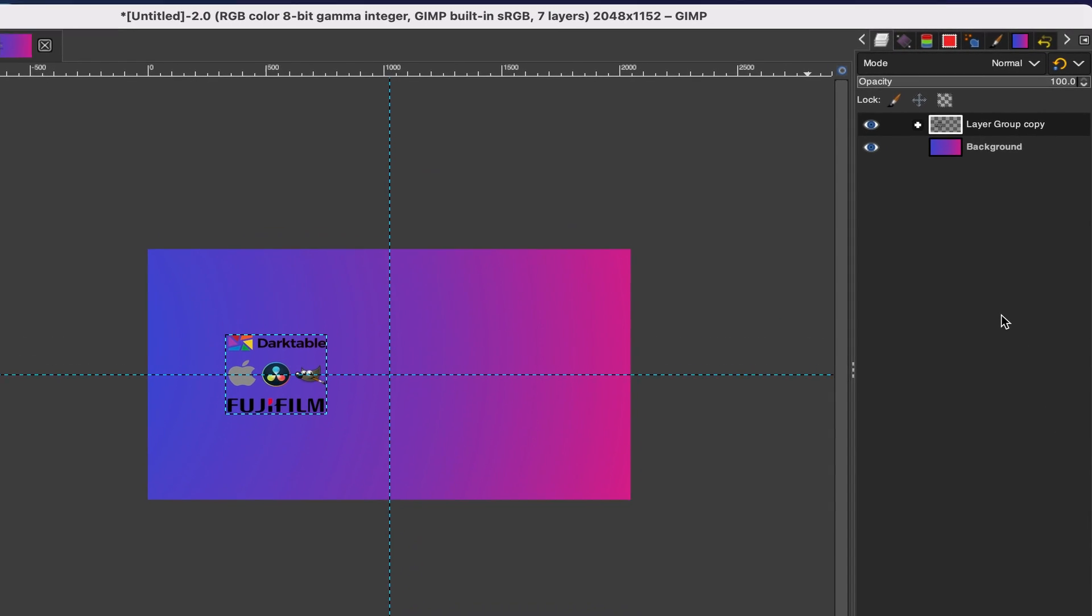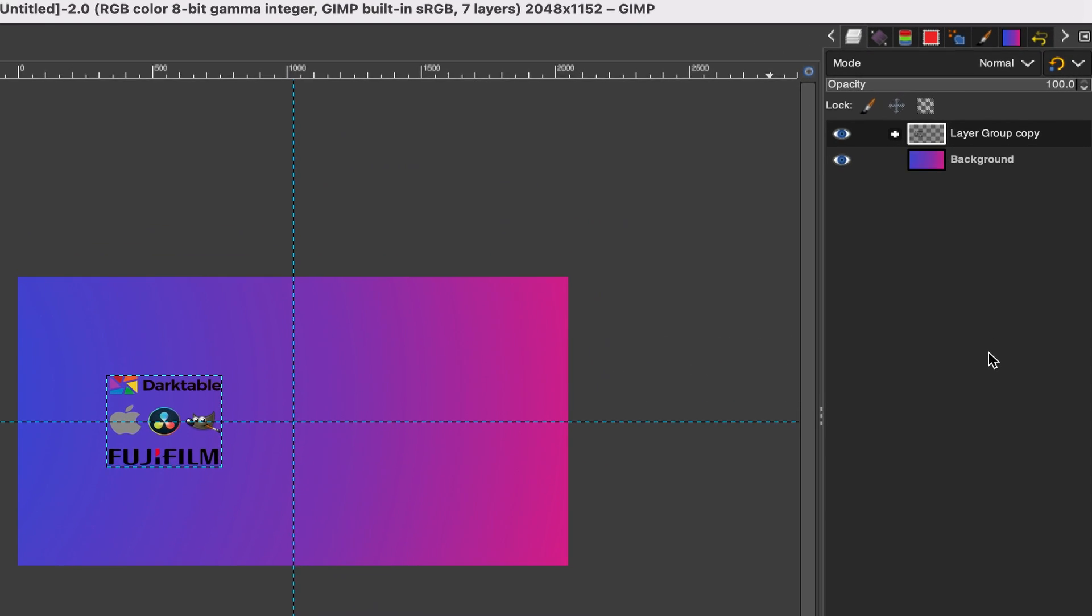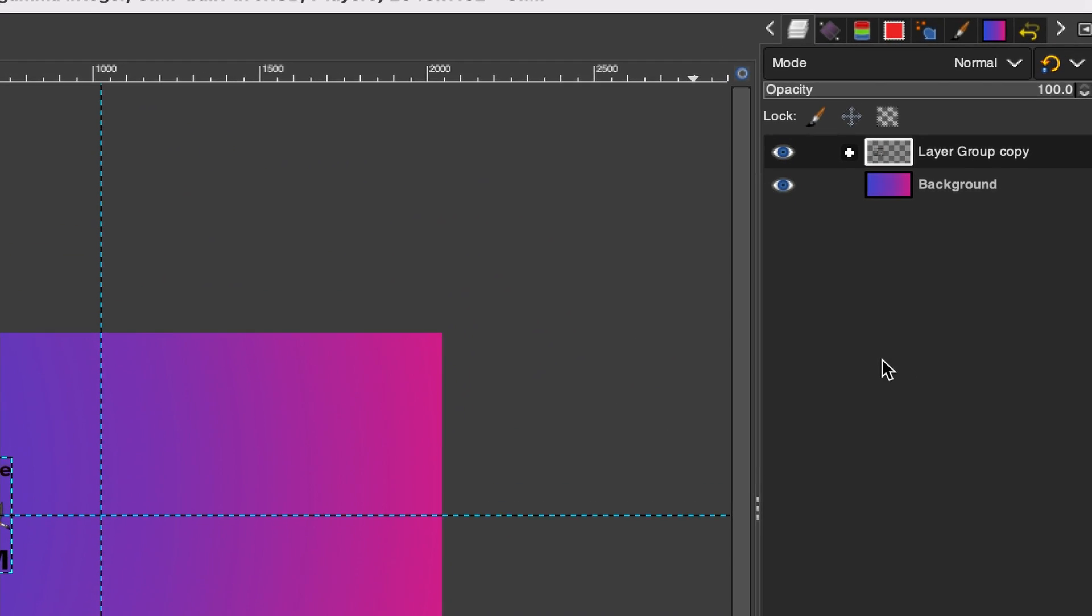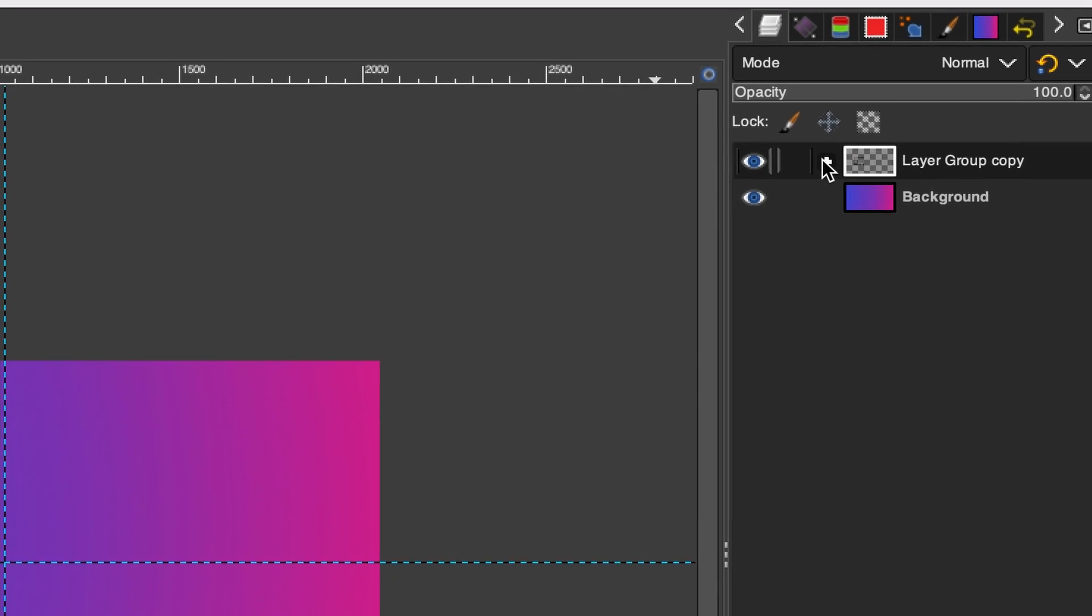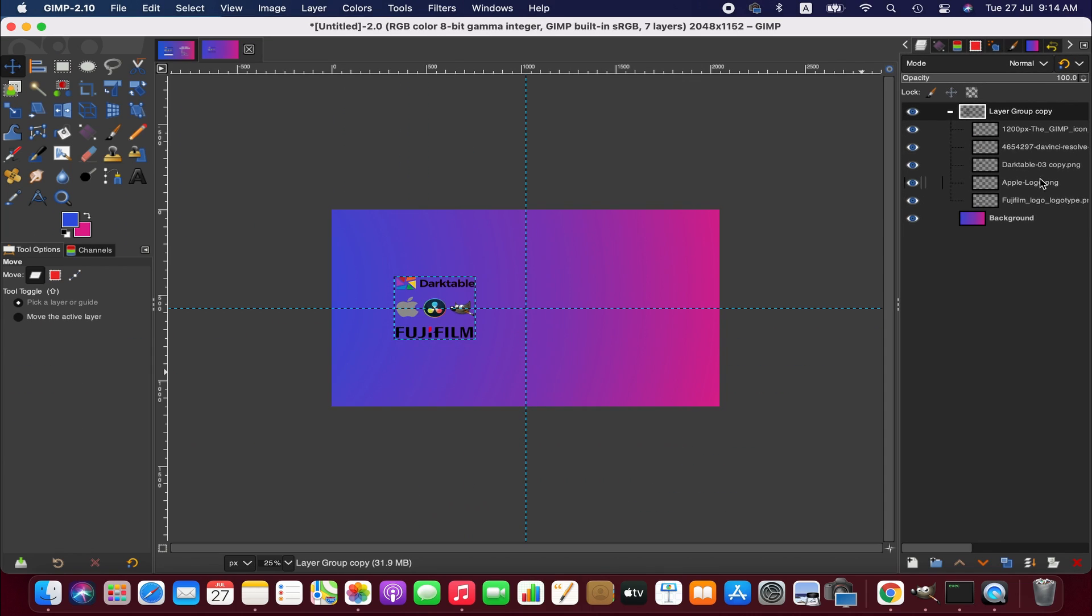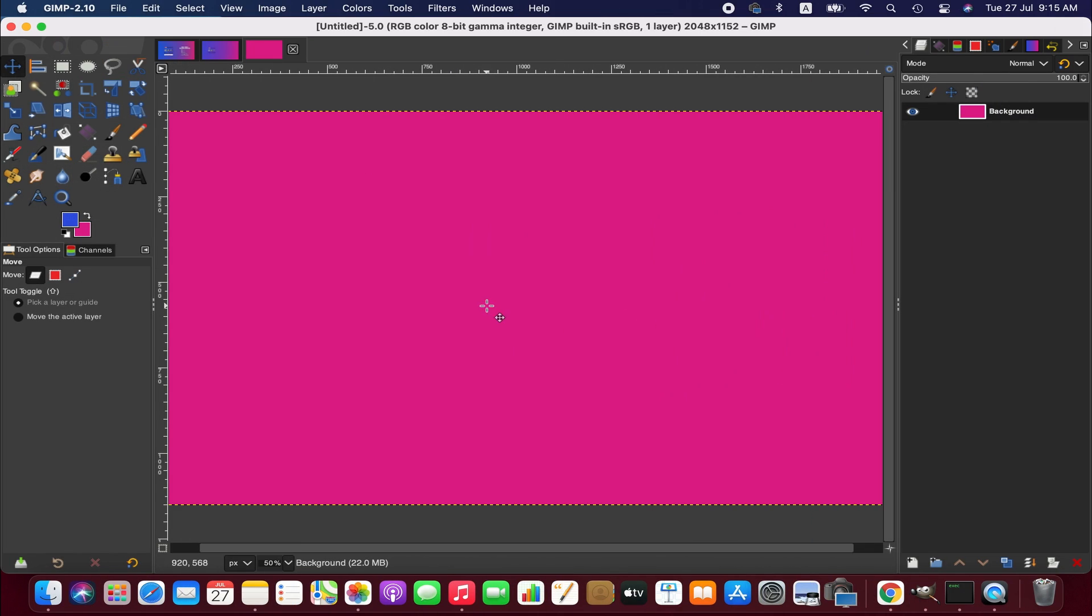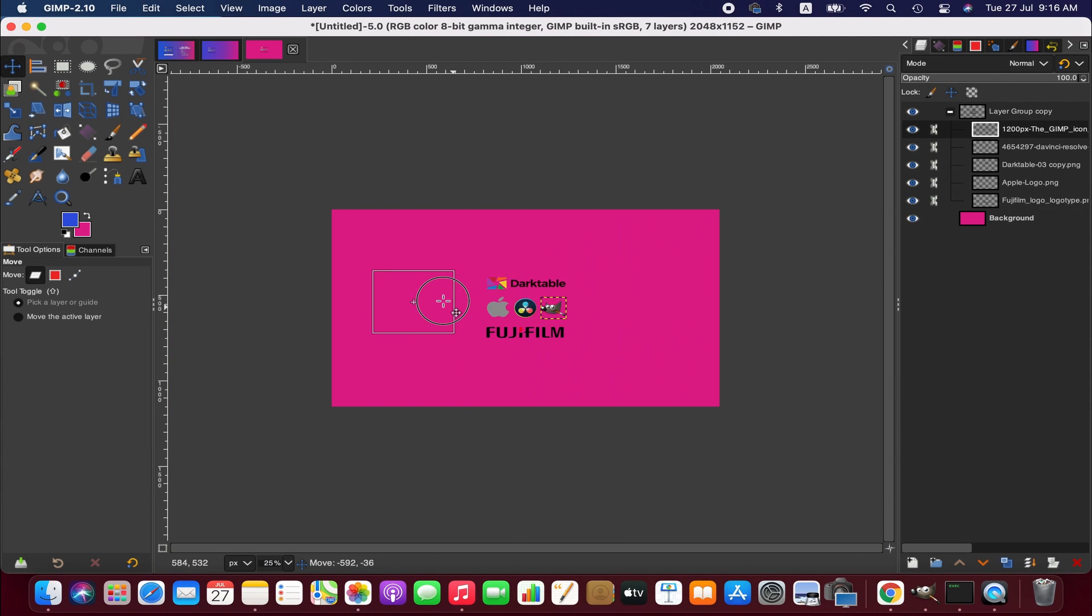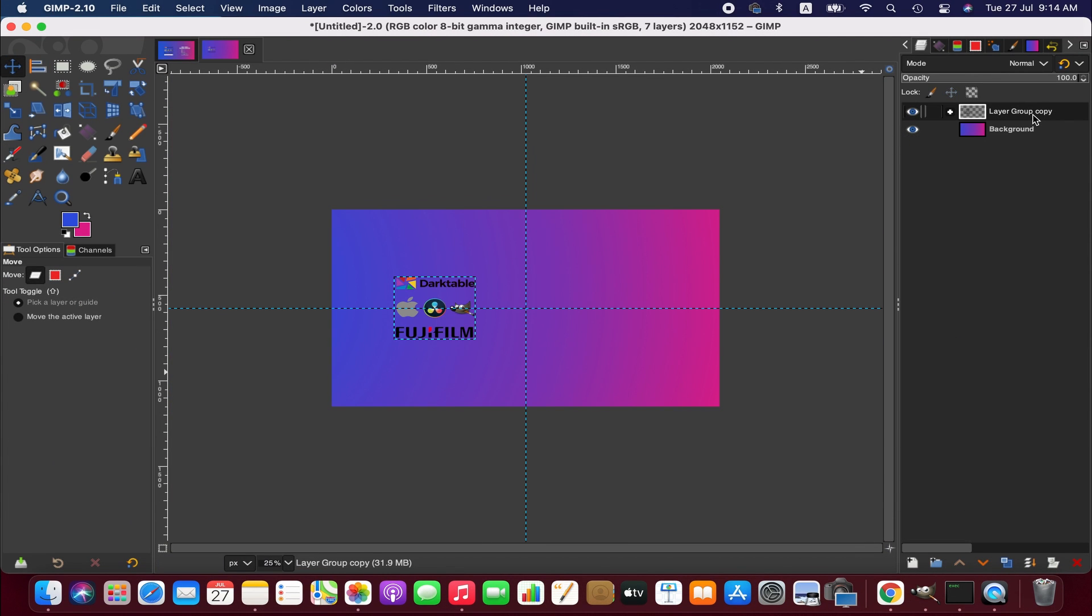Hello friends, welcome to another GIMP tutorial. In this lesson I'm going to show you how to move the layers from one image to the other and also I'll show you how to move multiple layers together within the layer.